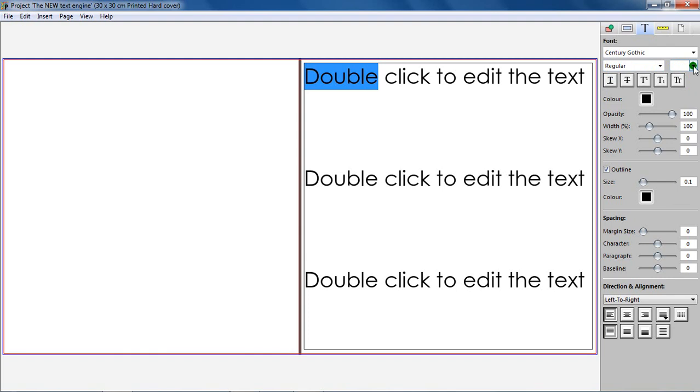If a font is not available on your computer, the Picasso Album Maker software will not swap the missing font with an alternative font, and an error will appear with an exclamation icon.